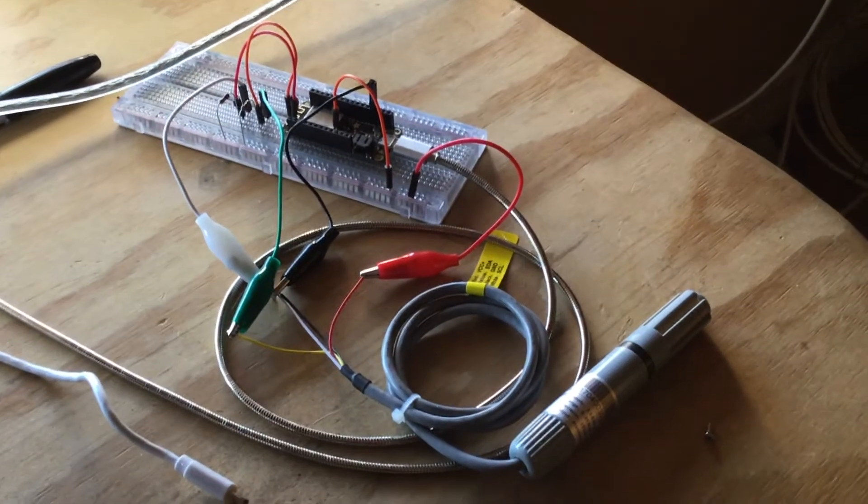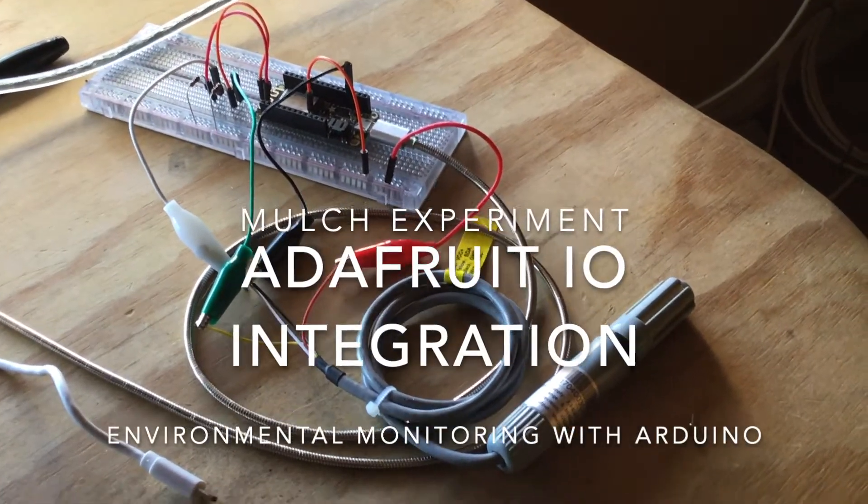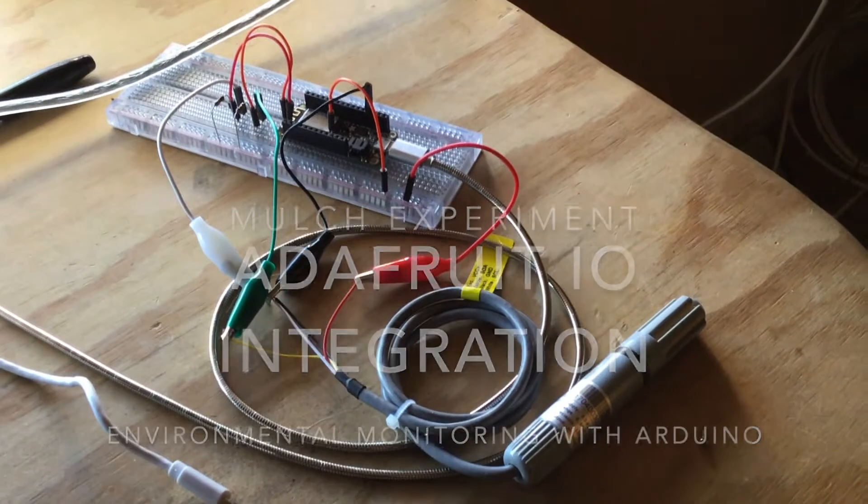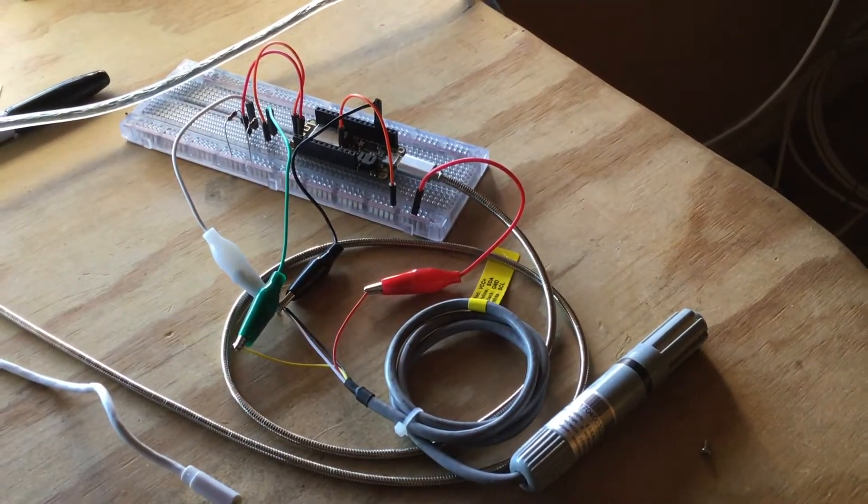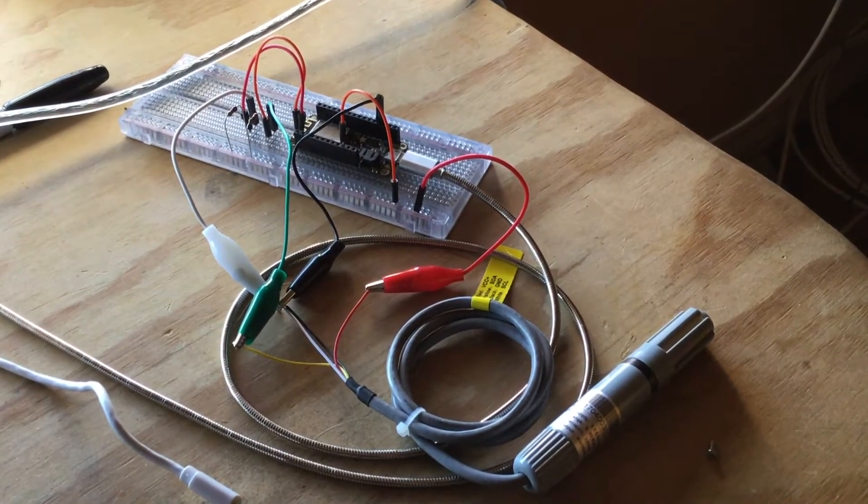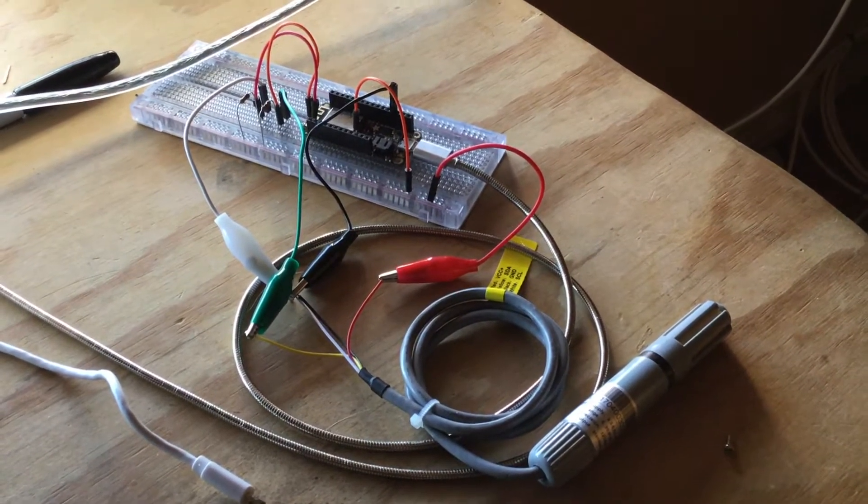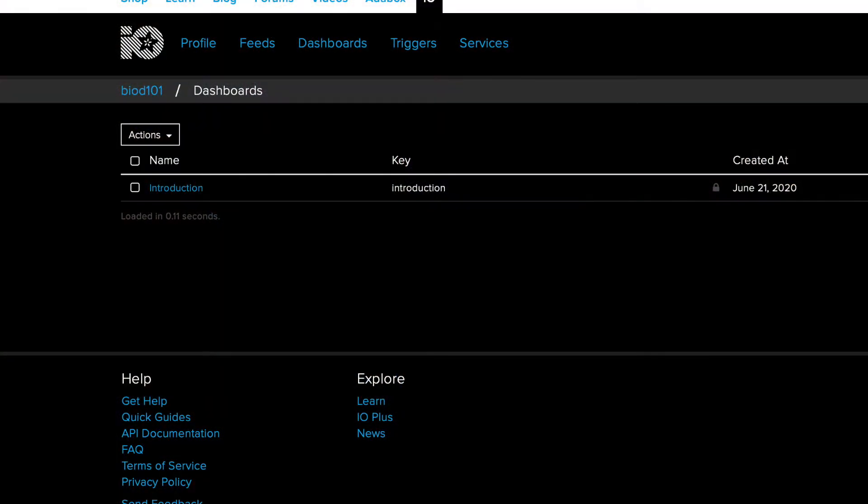Hey folks, in anticipation of the mulch experiment, I'm still getting things ready. One of the things I mentioned in a prior video was wanting to report the data to the Internet of Things, specifically through Adafruit's I.O. platform.